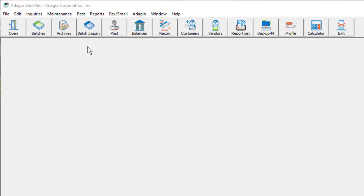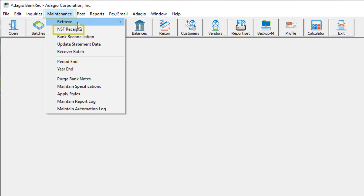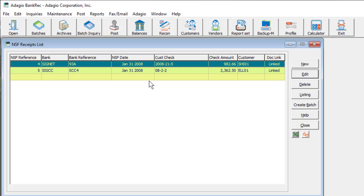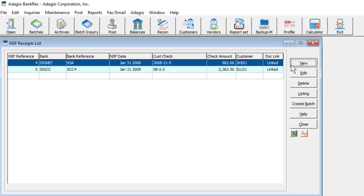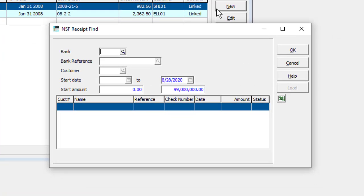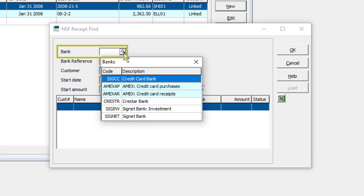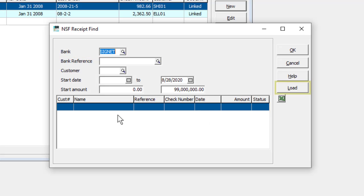NSF Receipt Processing has improvements to make these transactions easier to use. Rather than starting the procedure from within the bank inquiry area, there is now a new dedicated location from the maintenance menu under NSF Receipts. A grid now displays all the outstanding NSF receipt transactions that have been entered but not yet processed. These transactions can be edited or deleted, and a listing report is available to print outstanding NSFs for a range of banks or dates before they are processed. Click the New button to create a new NSF receipt entry. From this Find screen, select the bank code to which the receipt was posted, which will activate the Load button to list all receipts for the bank.